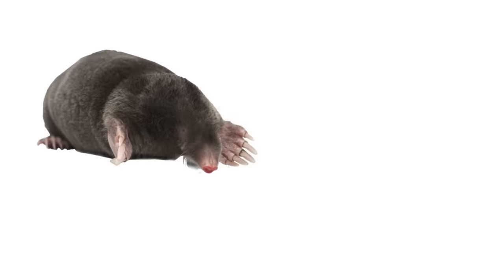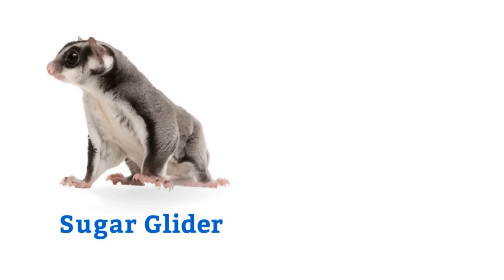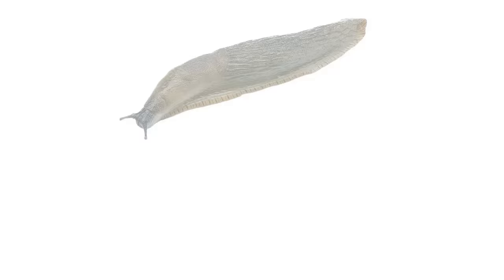Scorpion, sugar glider, alpaca, seal, walrus, slug.